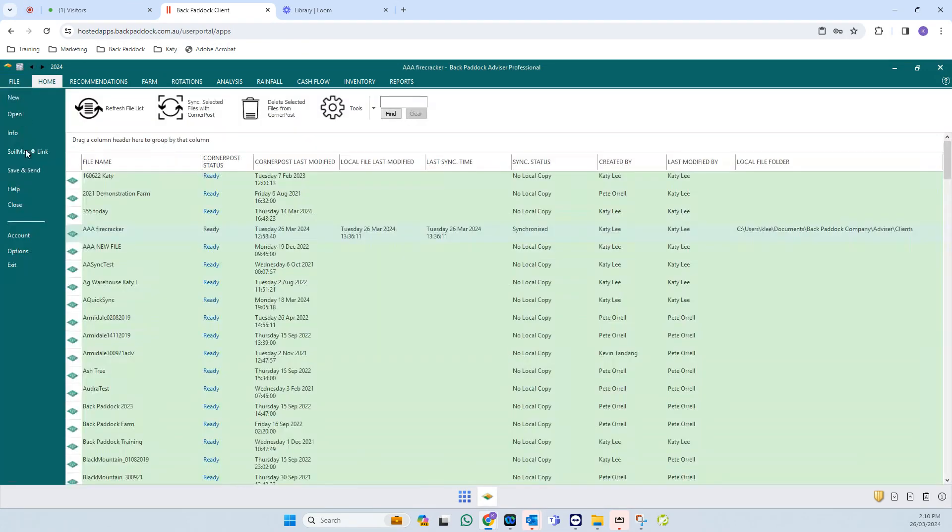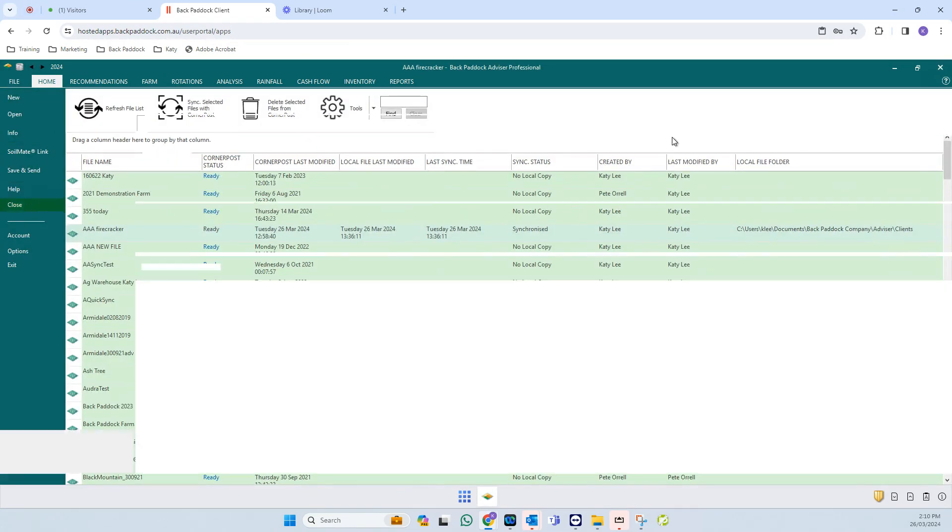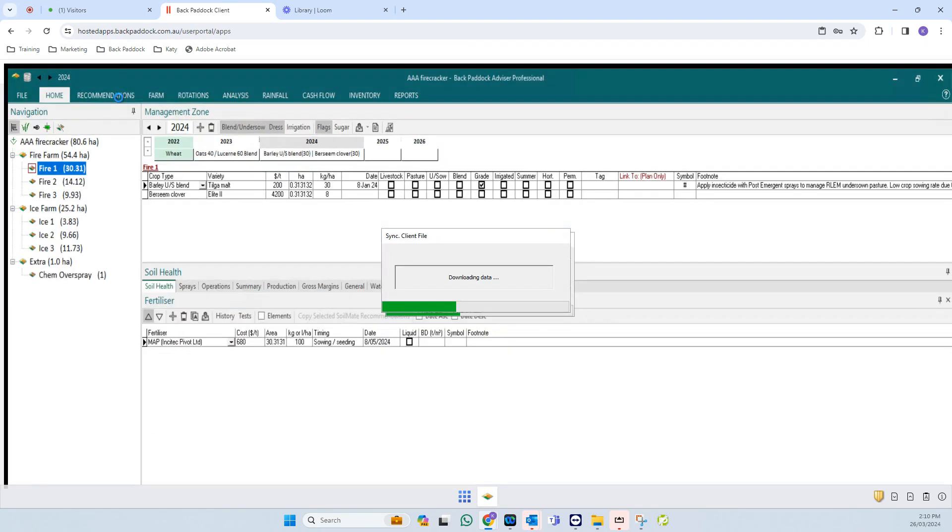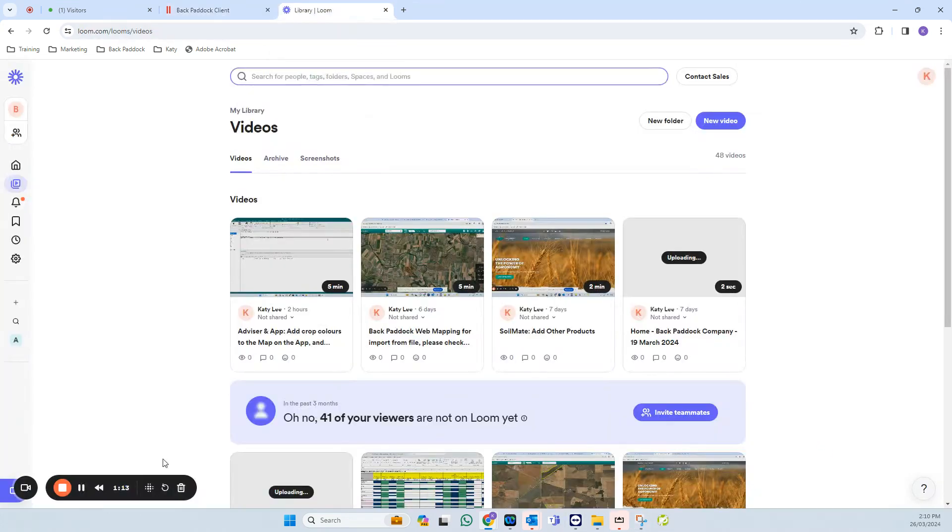What you'll then need to do is just close your file if you've got one open, close your program and restart it, and you should see that recommendations tab.